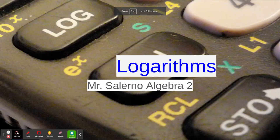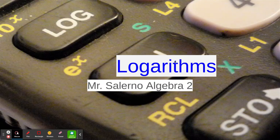Here's our video today on logarithms. They sound complicated, but they're not as complicated as they sound. In fact, they're not that difficult at all.